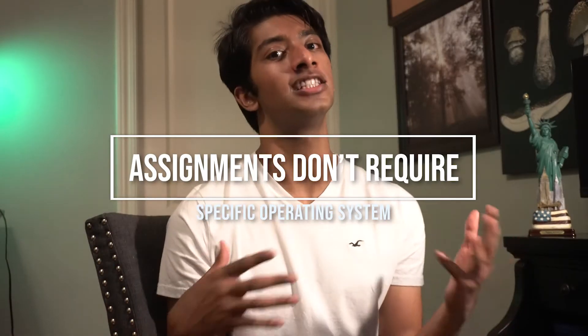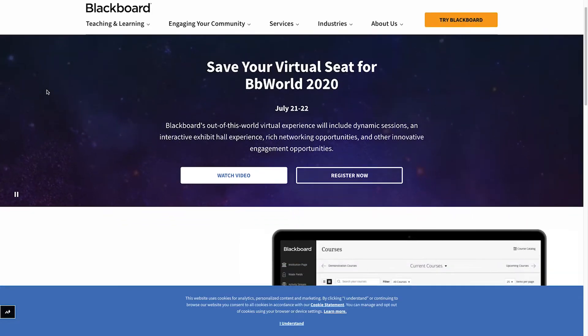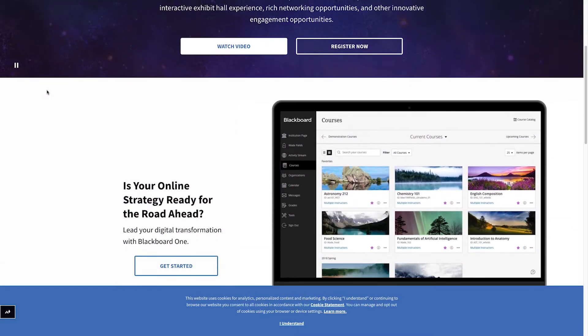My first point is that, at least for me, in university I haven't been given a lot of assignments that require a specific operating system. This means that most of my assignments for most of my classes are all web-based. Whether it's Canvas or Blackboard, it's all done in your browser, not on a specific laptop or operating system. Because of this, there's no delineation between Mac or Windows — any web browser would work fine.